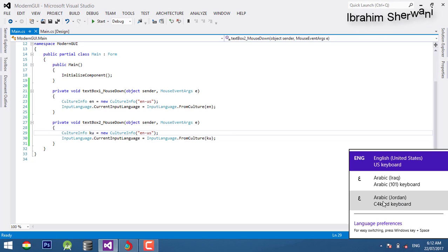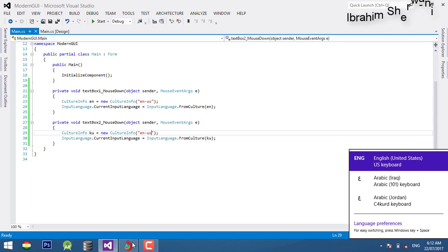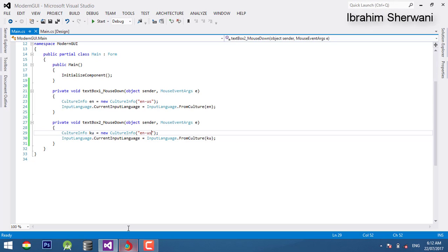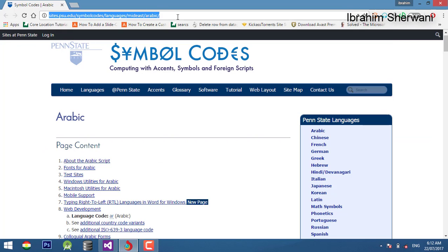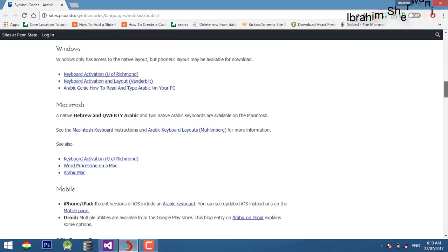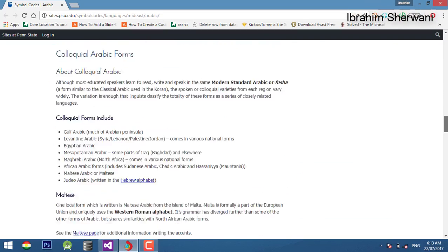The keyboard is called Arabic Jordan. On the website, the creator provides the code language to learn from Arabic. In the story you can use the keyboard.